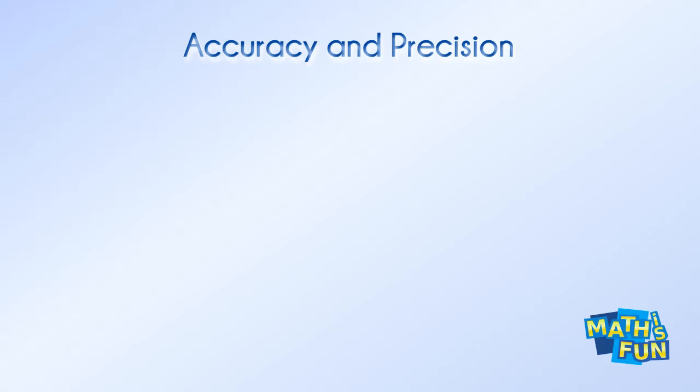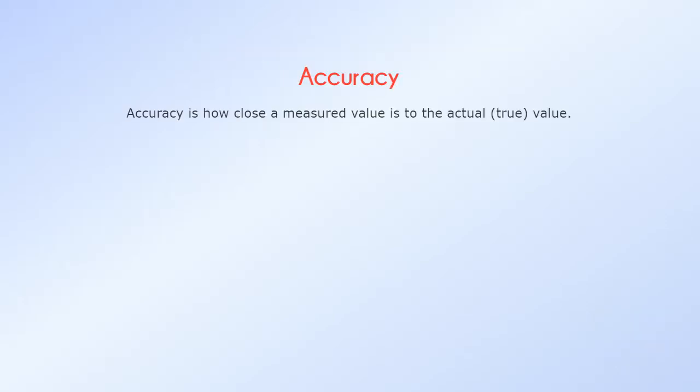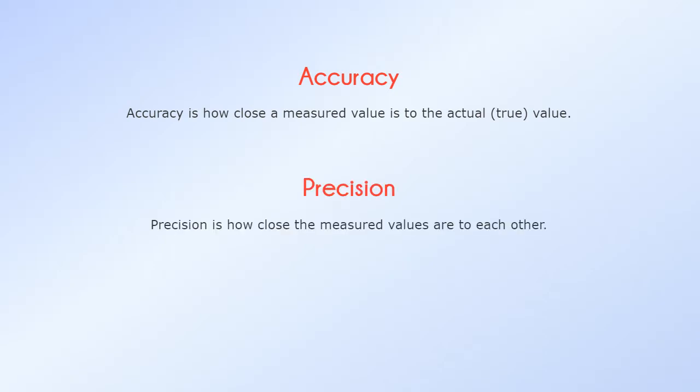Accuracy and Precision. They mean slightly different things. Accuracy is how close a measured value is to the actual value. Precision is how close the measured values are to each other.